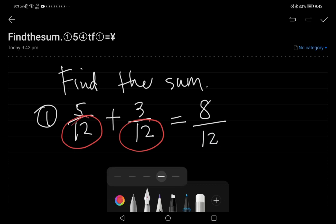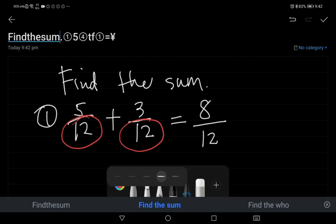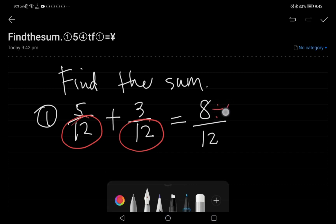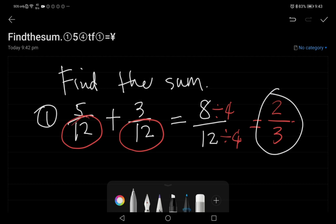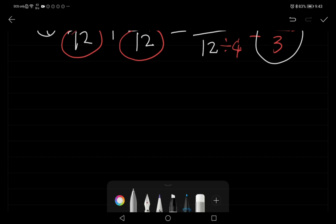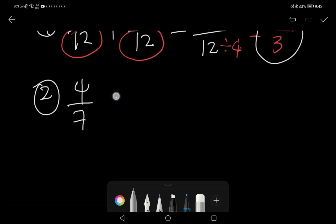So we simplify eight over twelve. We can divide eight by four and also divide twelve by four. Eight divided by four is two, and twelve divided by four is three. So the answer is two thirds.